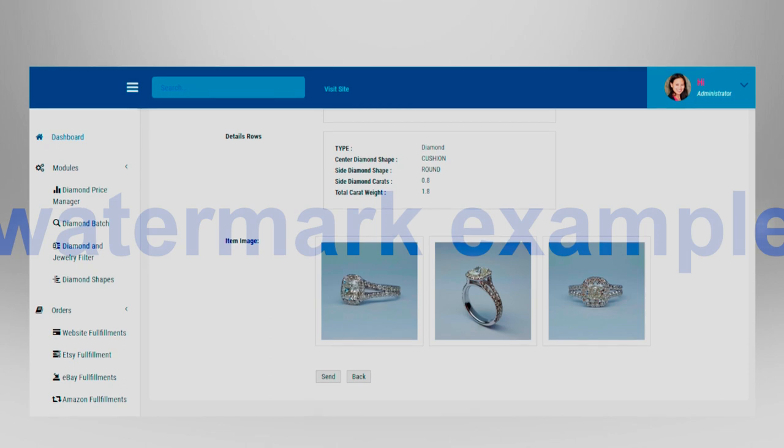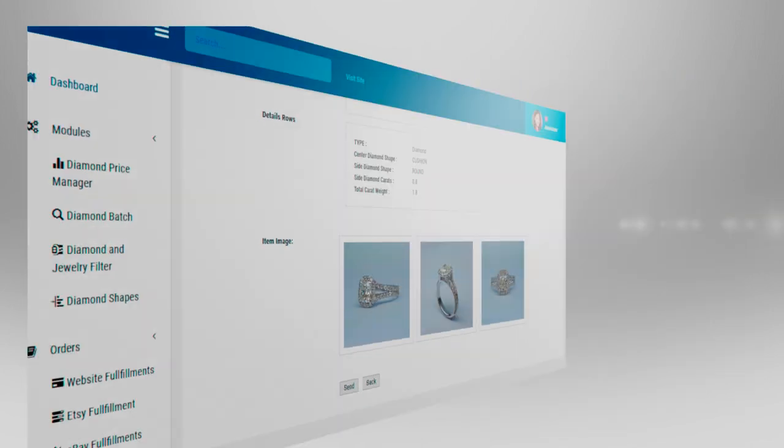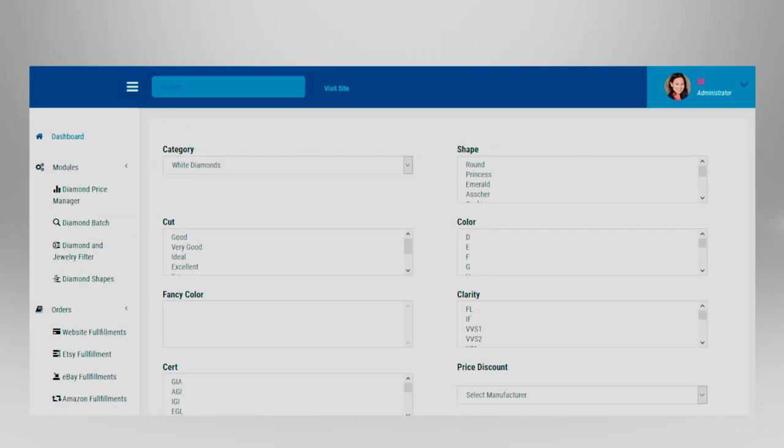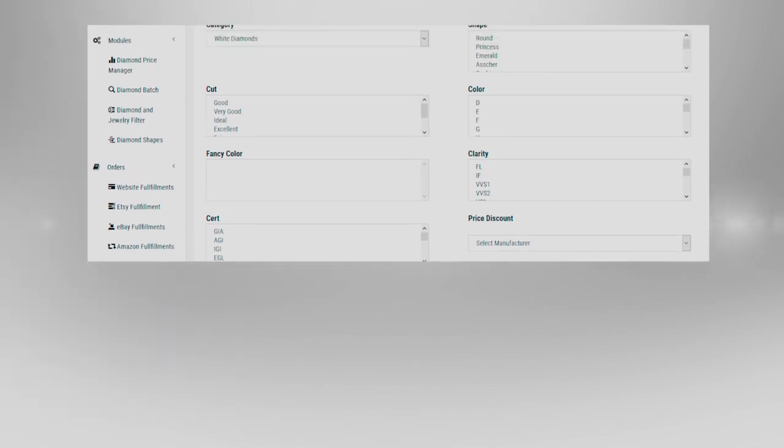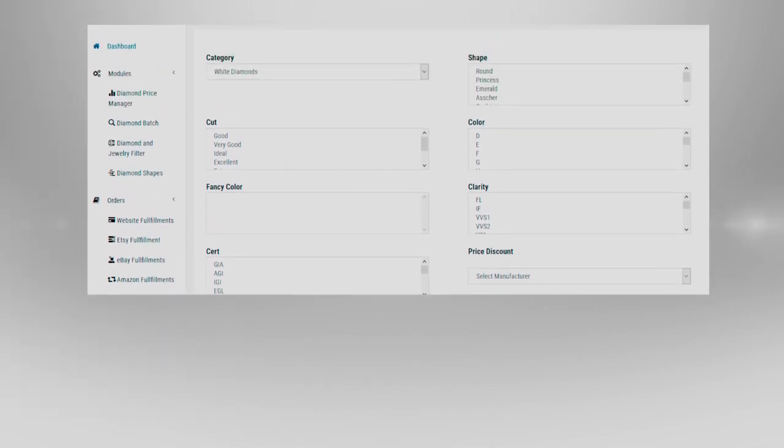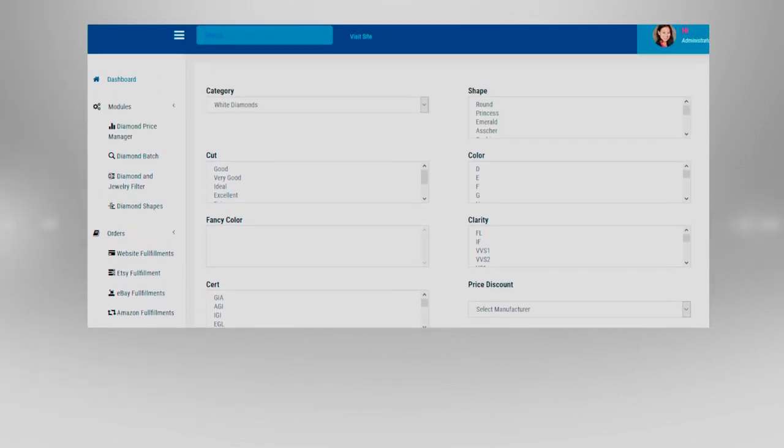And send complete rings, pendants, or earrings and analyze your profit margin. You need the ultimate e-commerce solution for your jewelry business and you can look no further because we have the solution for you.